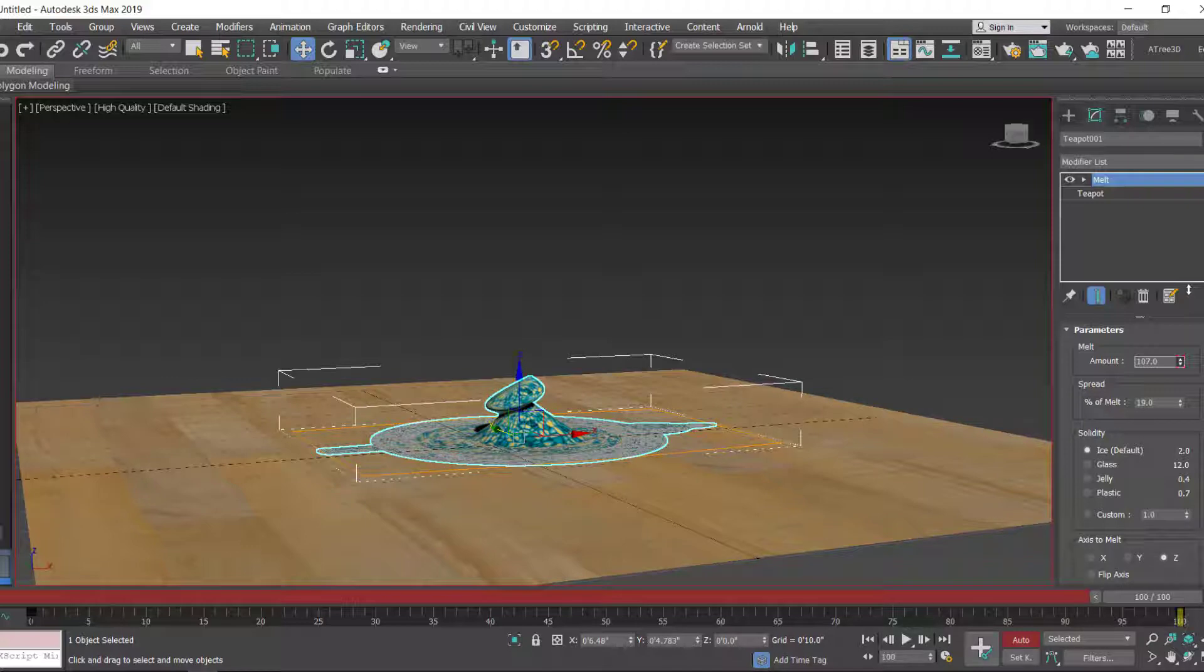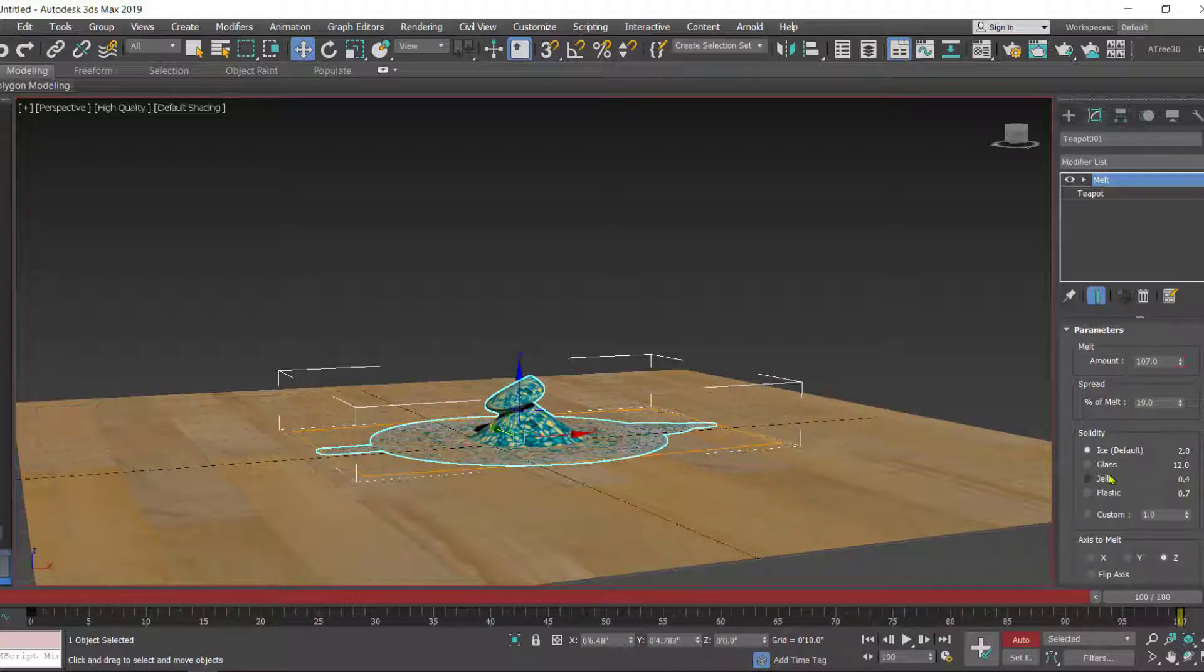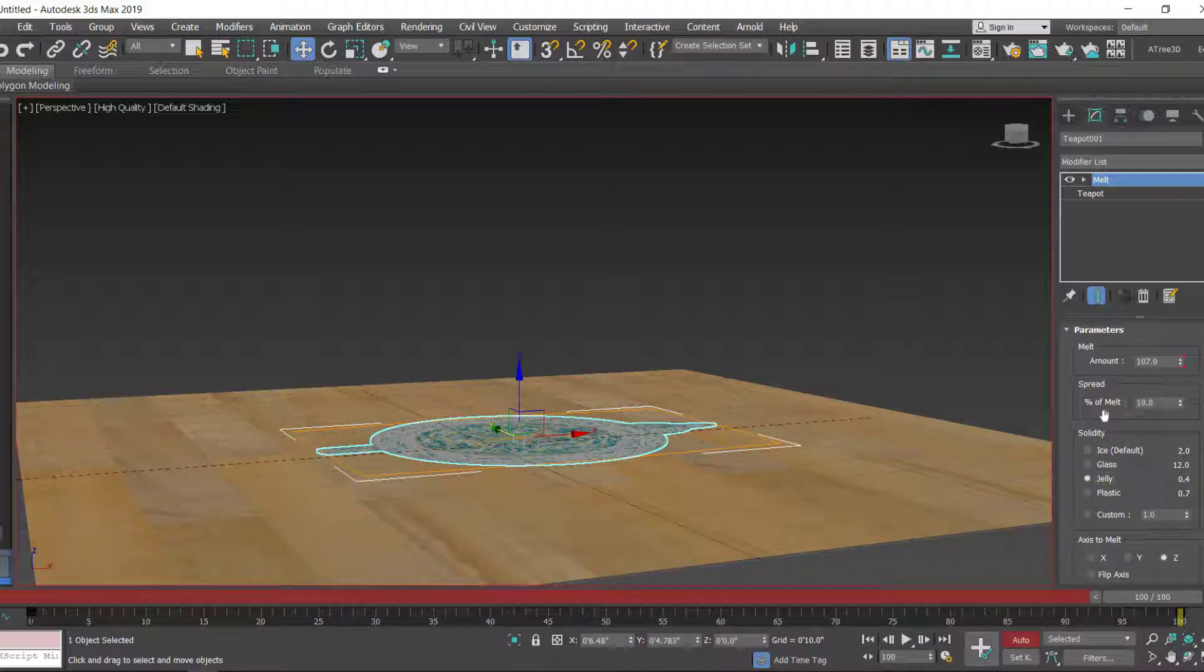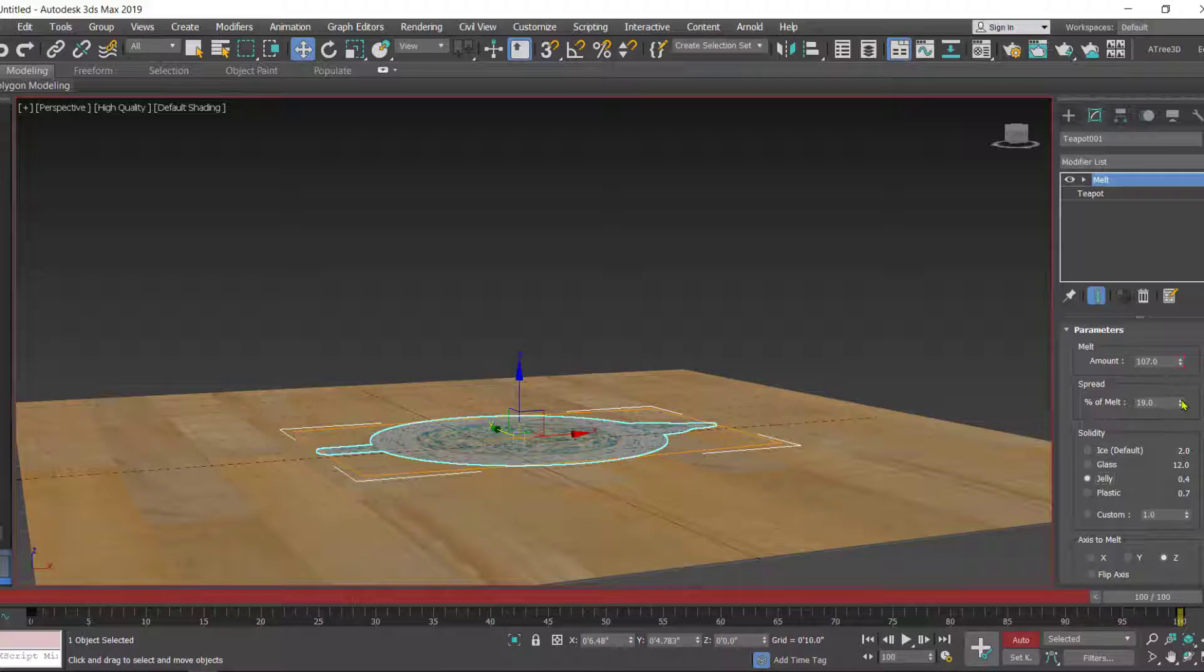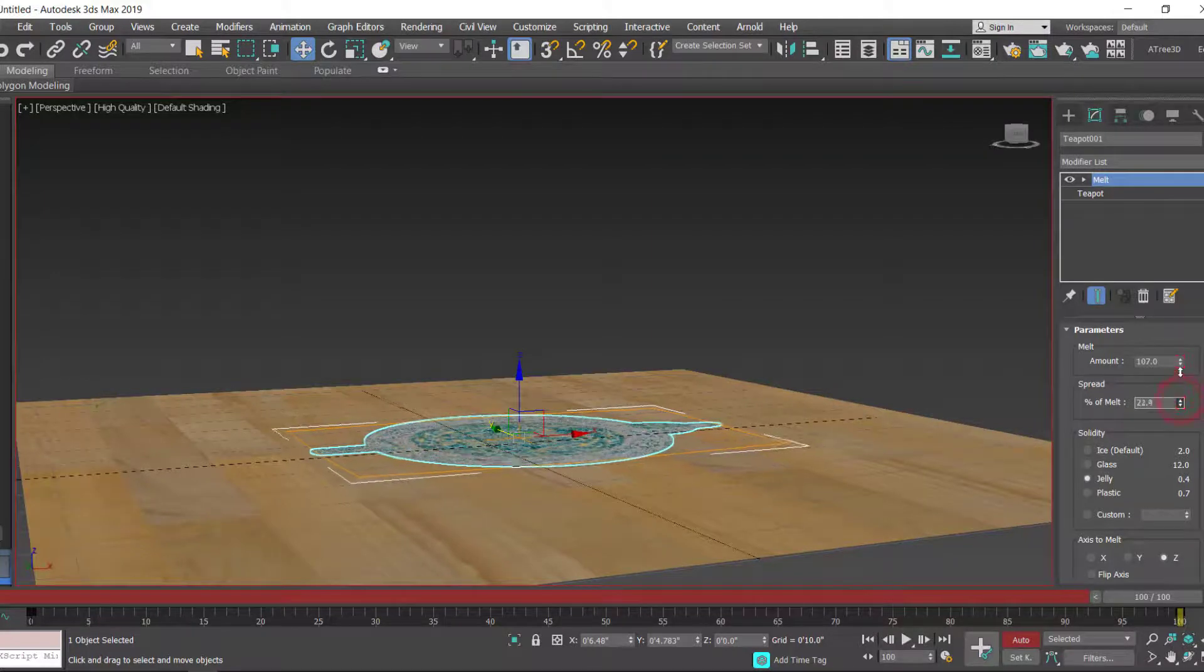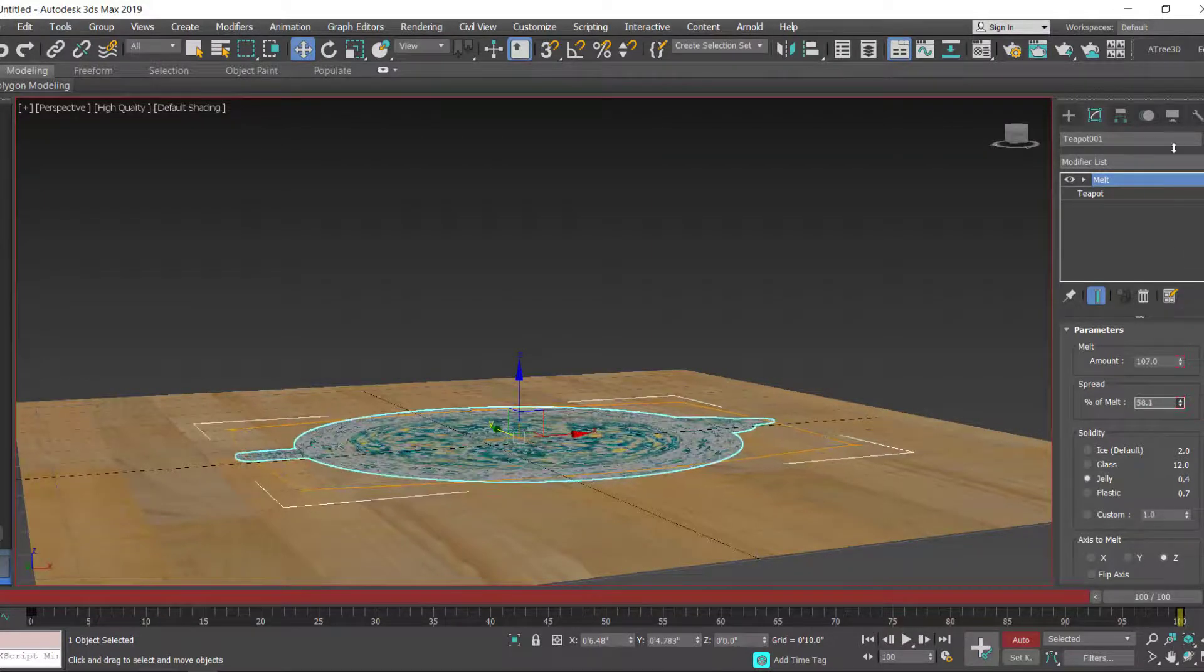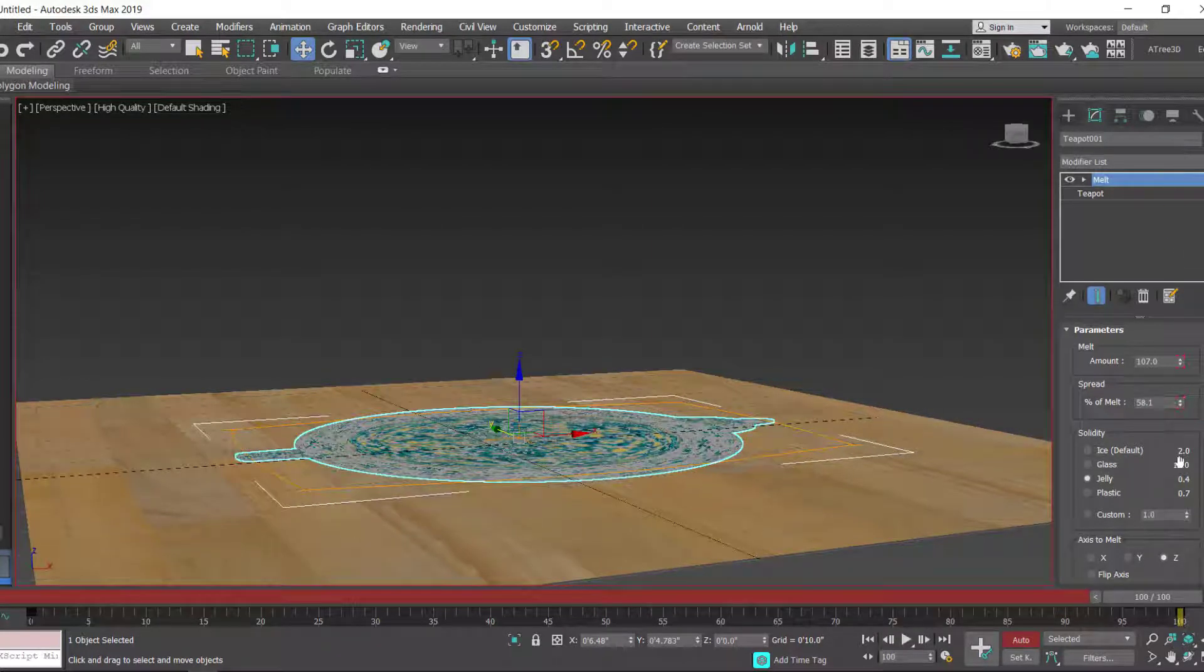In case you want the object to melt like jelly, then you can take the Jelly option and then you can decide the percentage of spread. I want to spread it a little bit more like this.